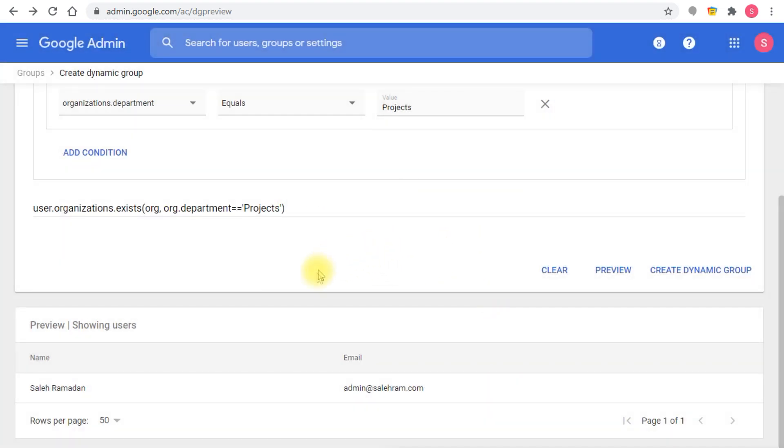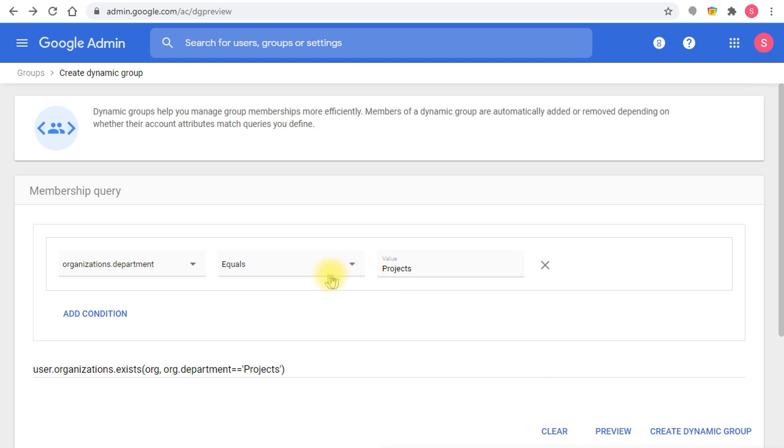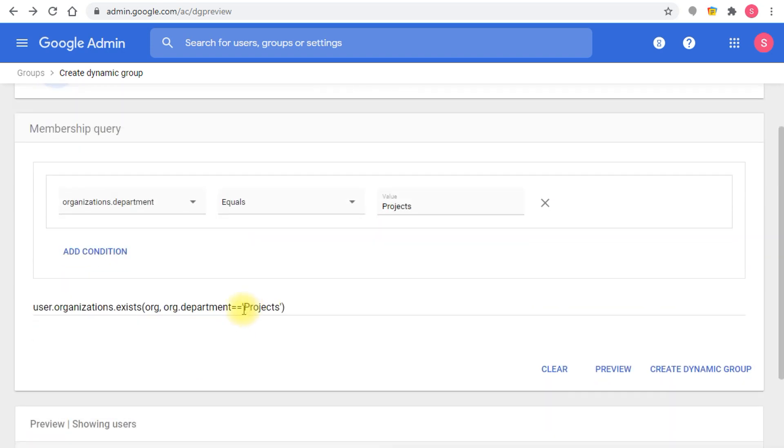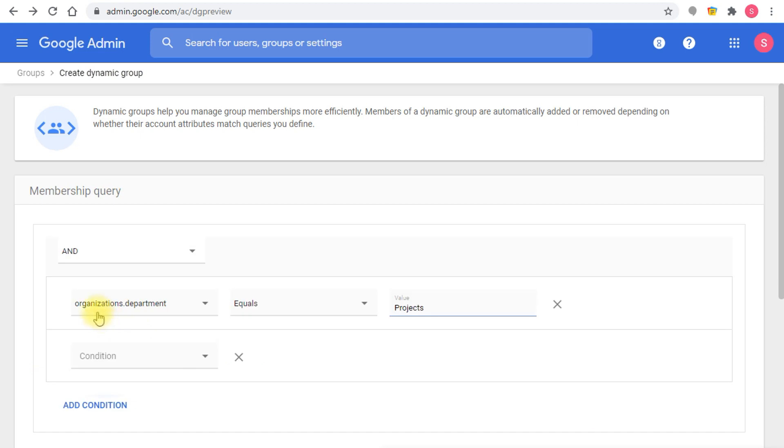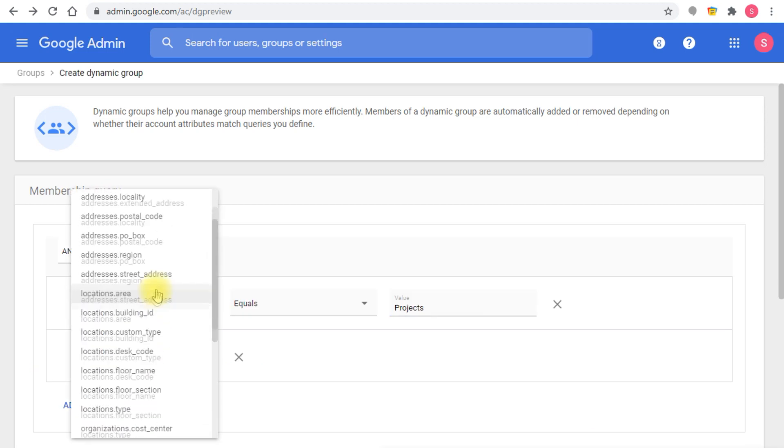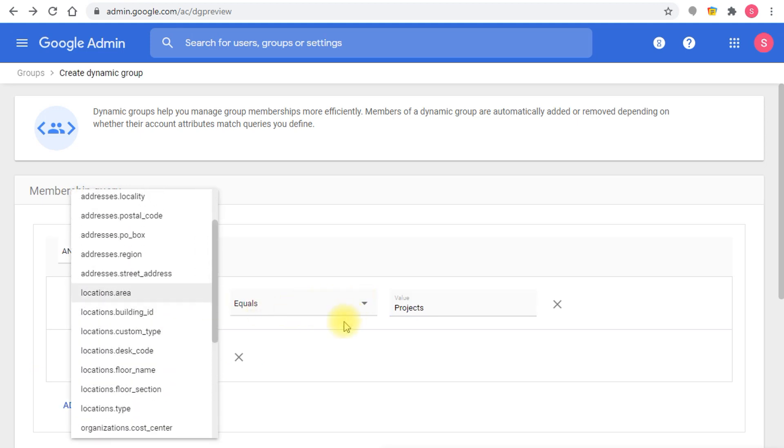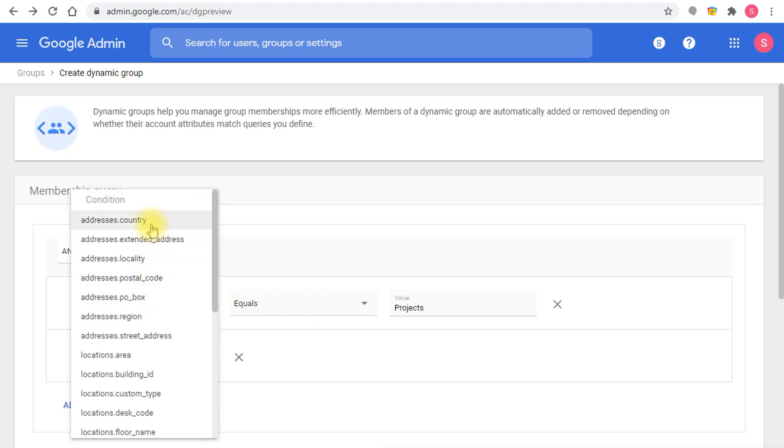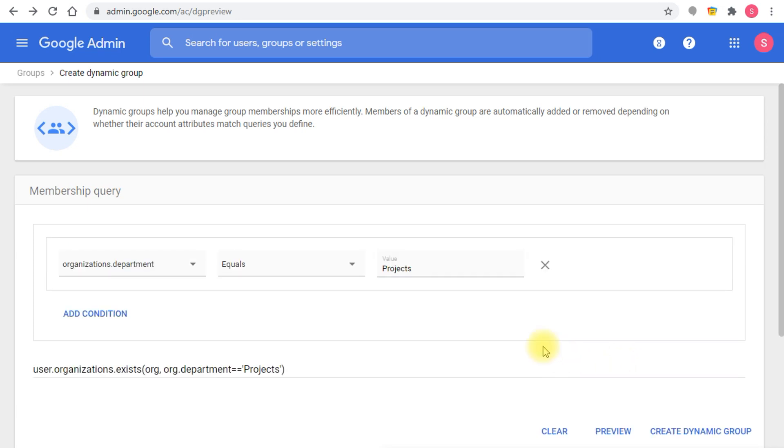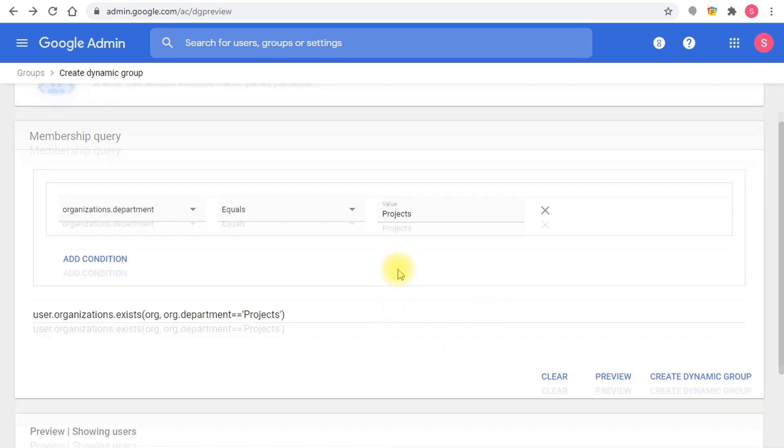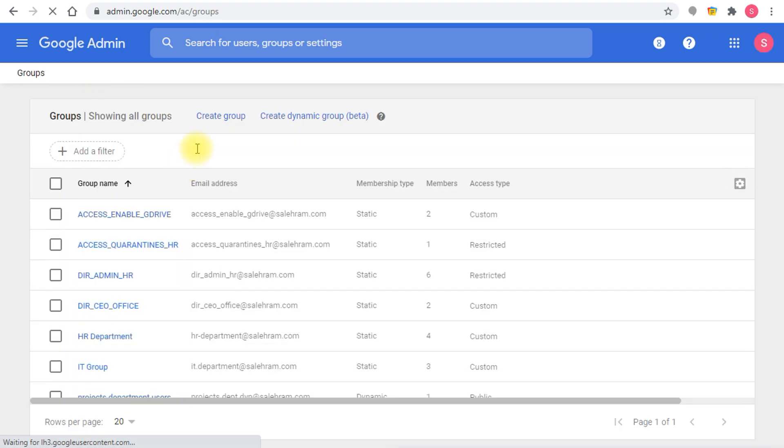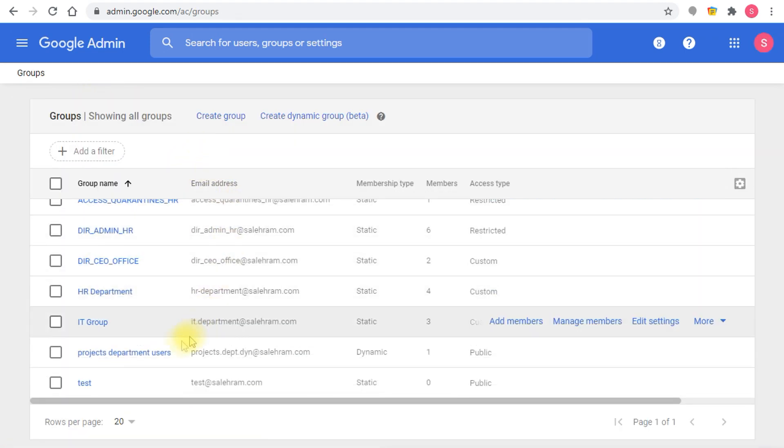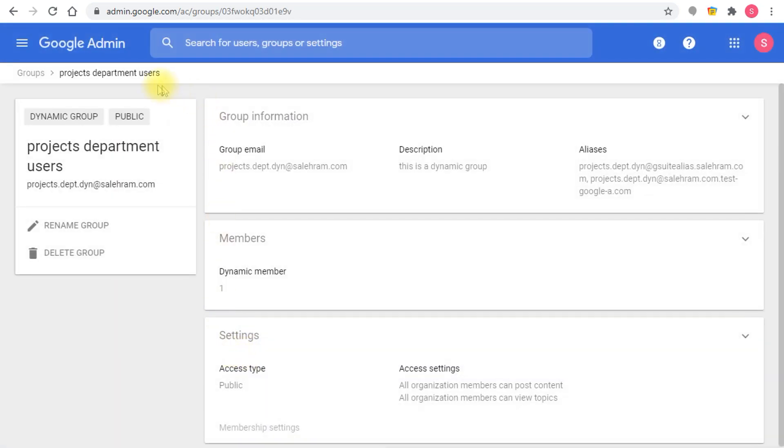It should take me to the group page or the settings. I just wanted to point out that you can create multiple conditions here. Let's say the projects department in a country or whatever like USA or whatever country you want, and then all of the people in that department within this country will be added to a specific group. Let me go back to the group settings.